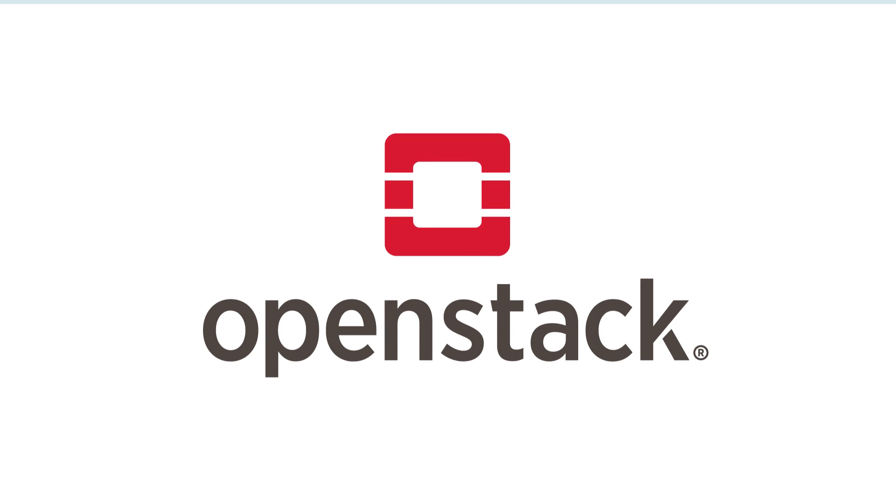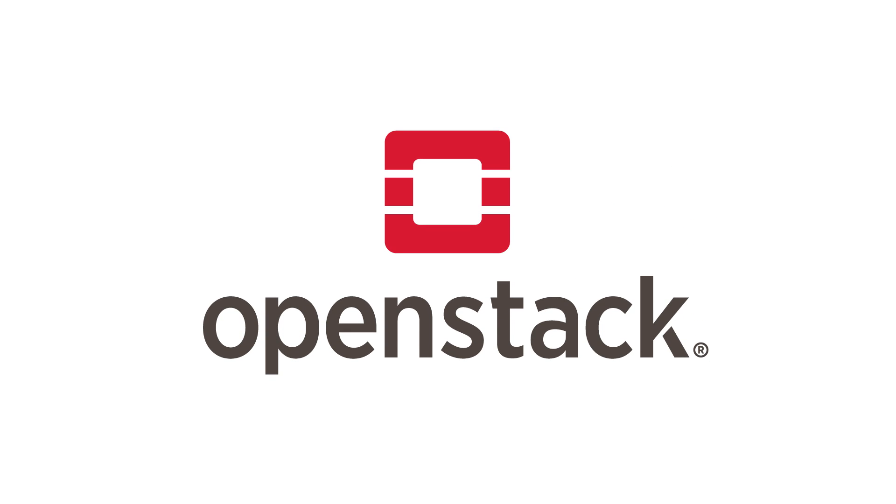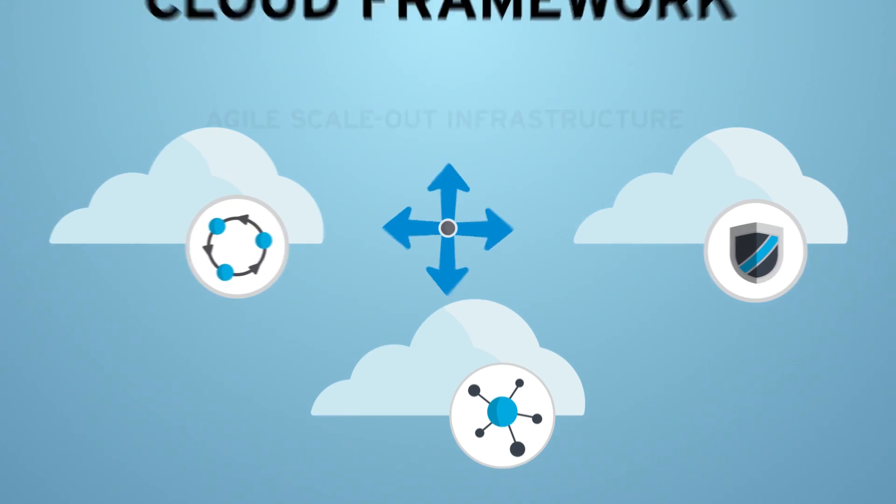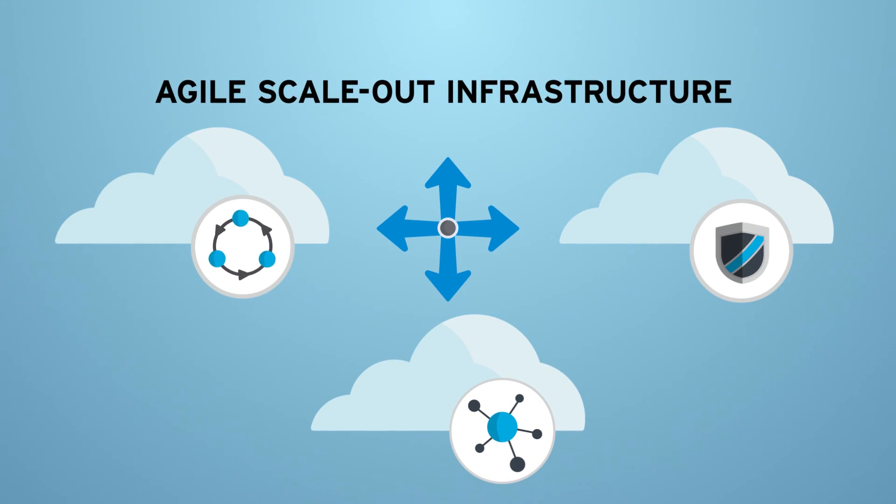So, how can you get there? With OpenStack. OpenStack is a cloud framework providing agile, scale-out infrastructure.